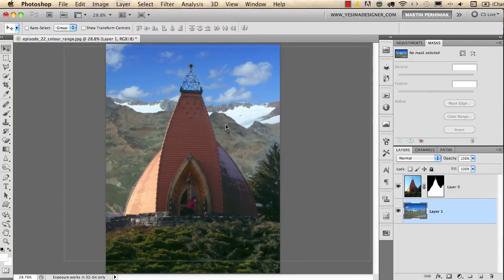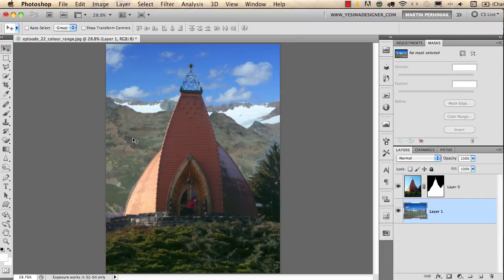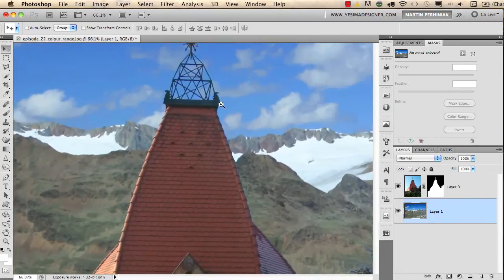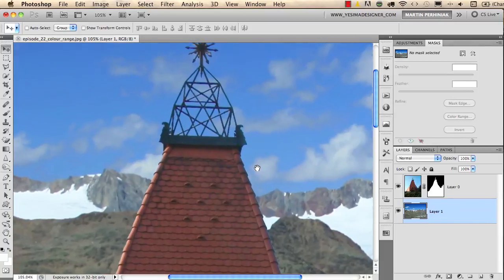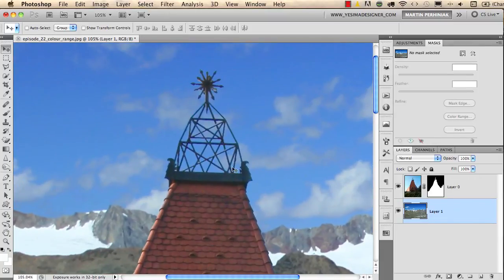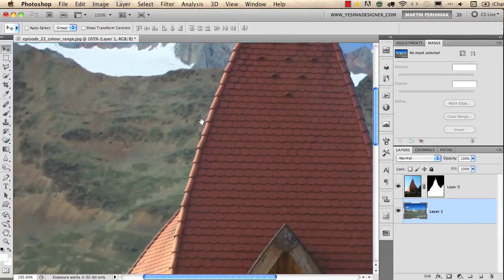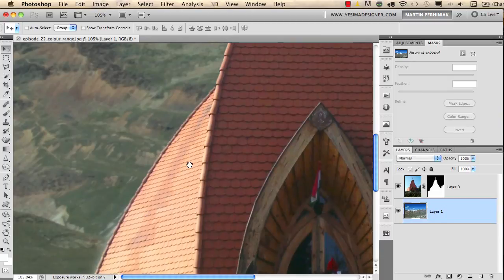Now I can use my Move tool to decide how high I would like to have these mountains to be, something like this. And then we can start refining this selection even more. First I zoom closer to the steeple and I see it's a really nice selection there. We can check the roof, very nice selection there as well.